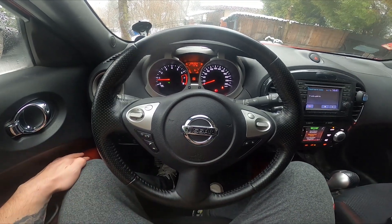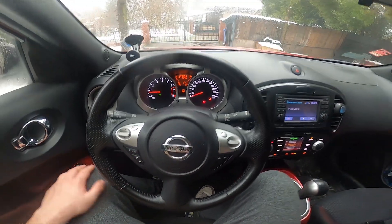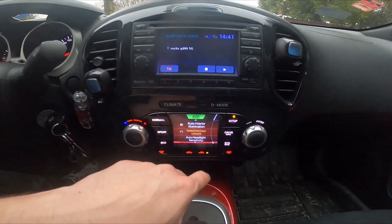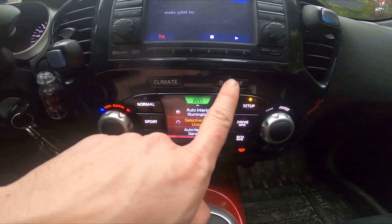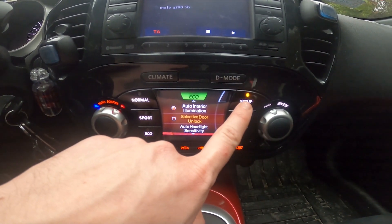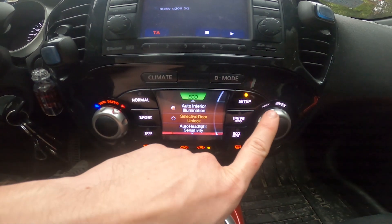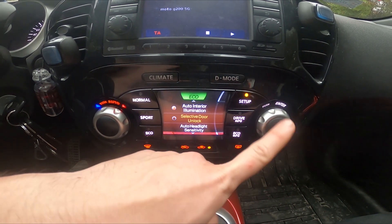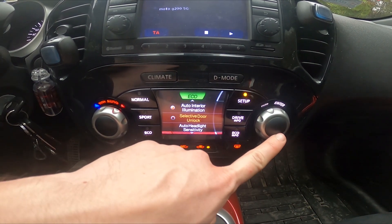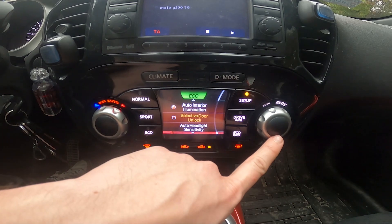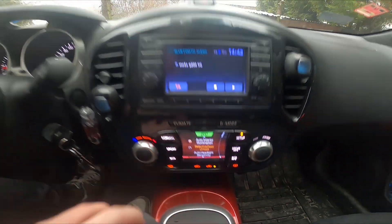In the beginning, let's take a look at the climate control panel, go to D-Mode and go to Setup. Now using this knob, search for Selective Door Unlock and press this button to enable or disable this function.